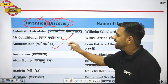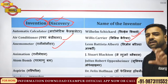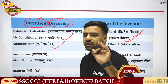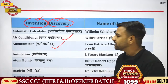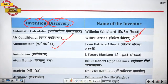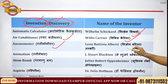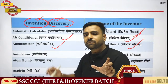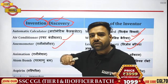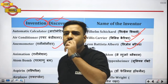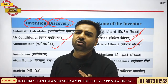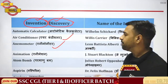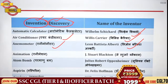Next comes the anemometer. It is used for measuring wind speed. Who was the one who discovered this? The anemometer was discovered by Leon Battista Alberti. Please remember that both questions are asked in exams: who discovered it and where it is used.